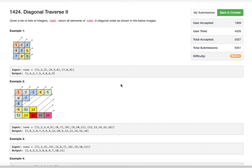Hello viewers, welcome back to my channel. If you haven't subscribed yet, please go ahead and subscribe. Today's problem is Diagonal Traverse: given a list of integers nums, return all the elements of nums in diagonal order, as shown in the below images.